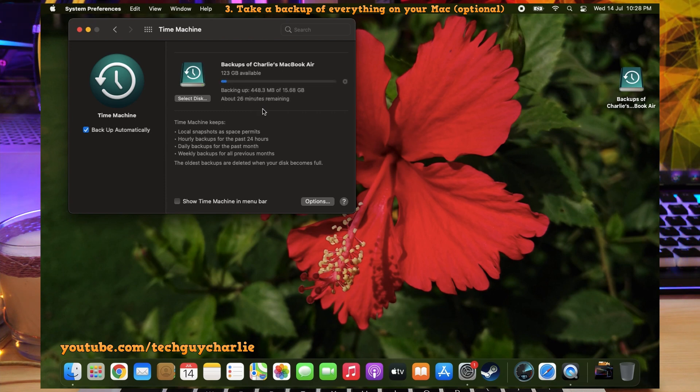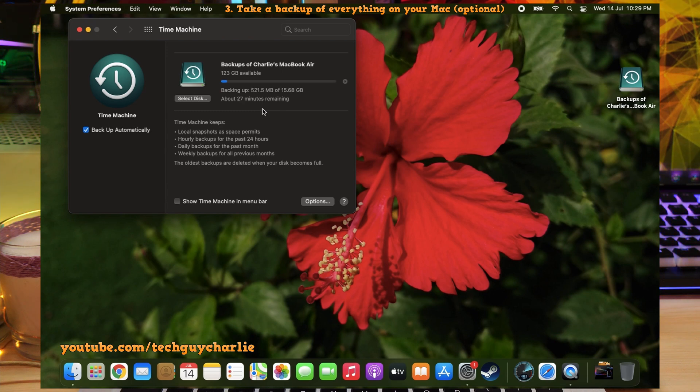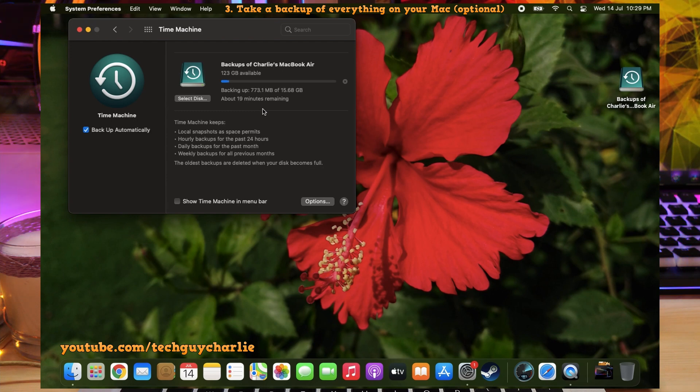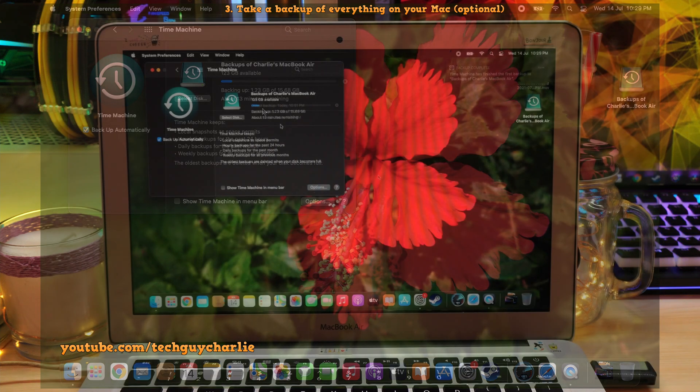Now, like I said before, this step is completely optional. You might want to skip this step if you want to start from scratch. But I am guessing a lot of you guys will want to take a backup of all your existing files, settings and applications that are already installed on your Mac. So we'll let the backup continue. It will take a little bit of time because we are backing up a lot of stuff. So we will wait for this to complete.